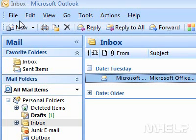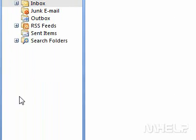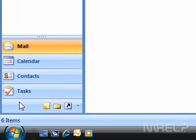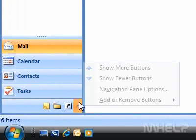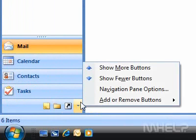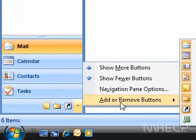This mHELP clip has three steps. Step 1: On the Navigation pane, click the drop-down arrow. A menu will appear.